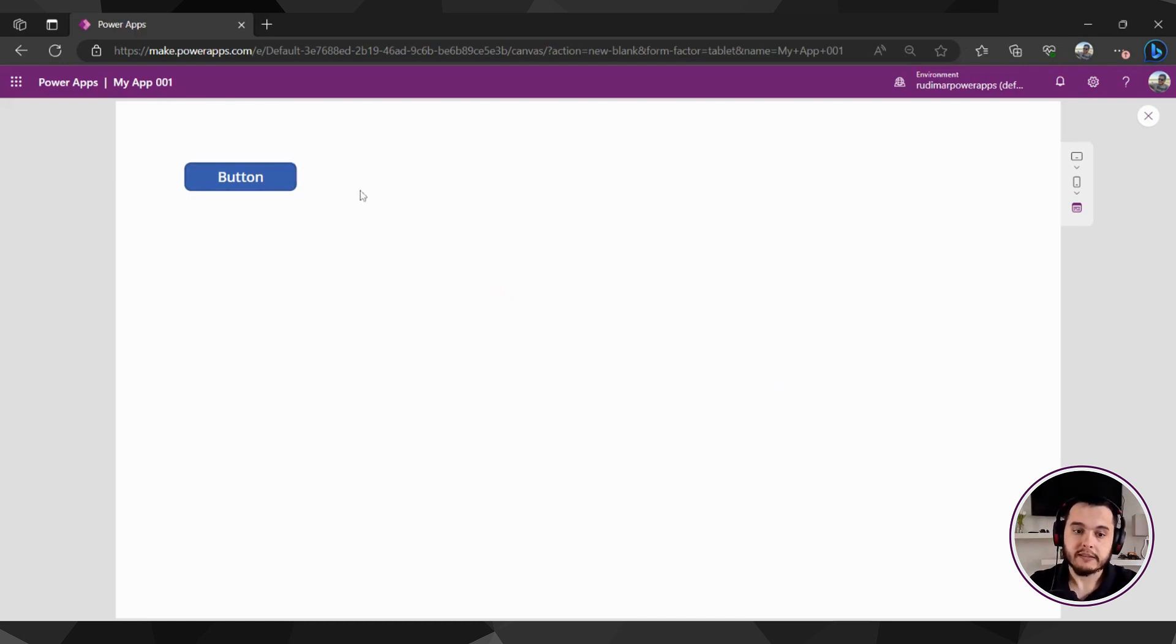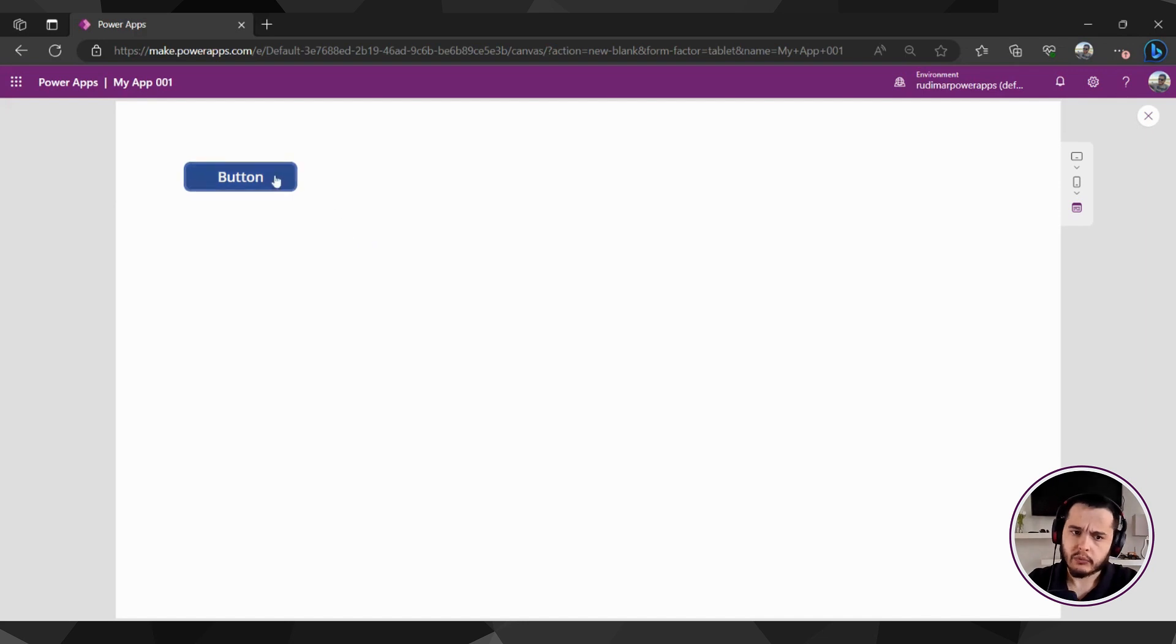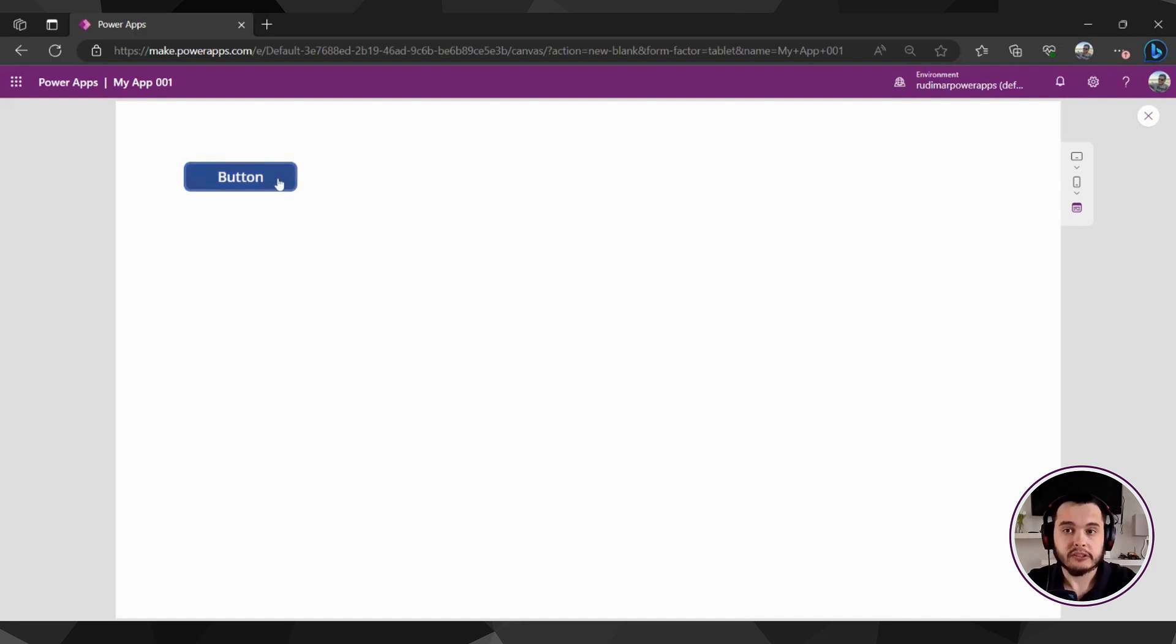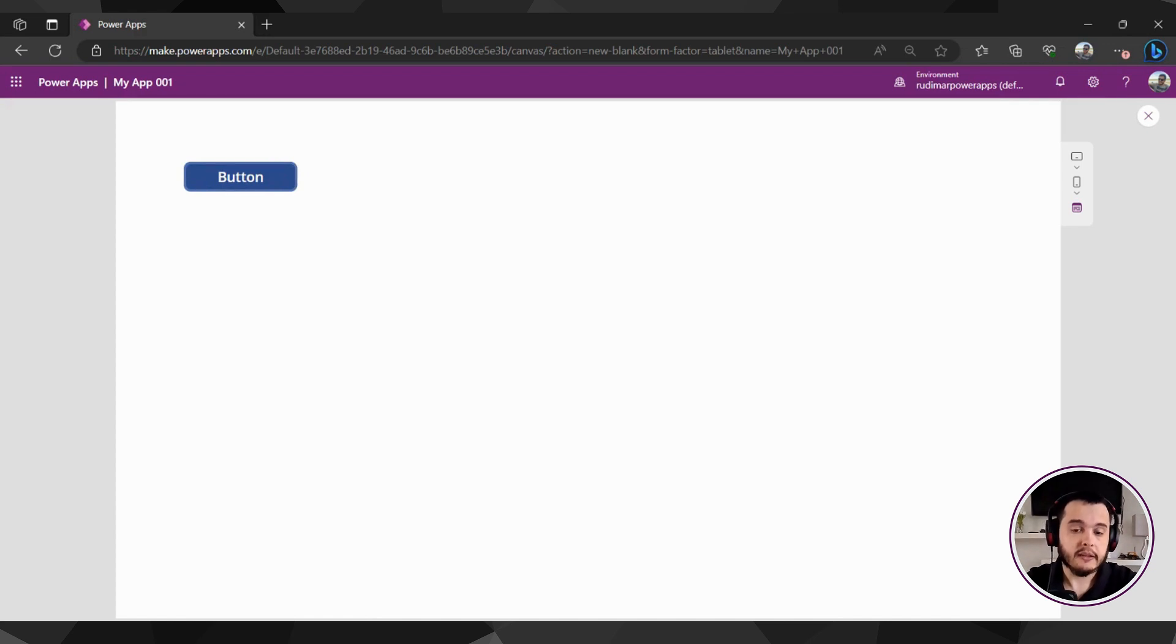So basically we can test the app while developing. Here, for example, I'm clicking the button. It doesn't do anything because I didn't add any action to the button yet, but I can see that I can click.